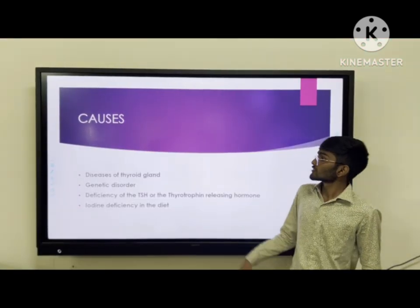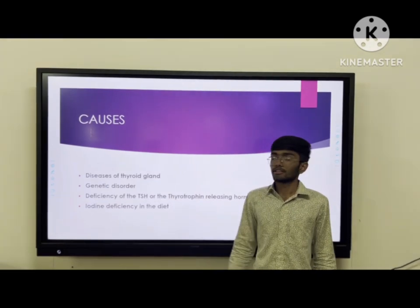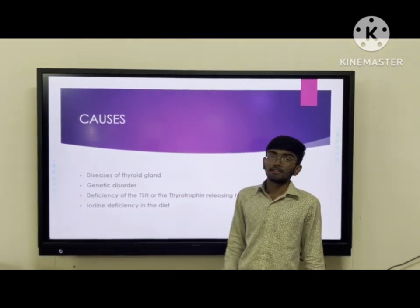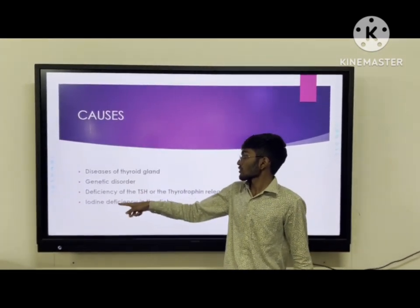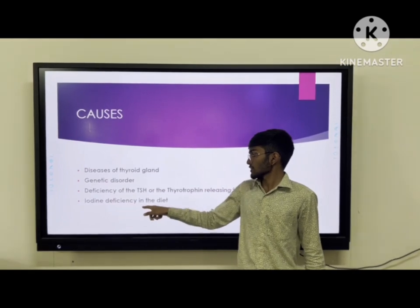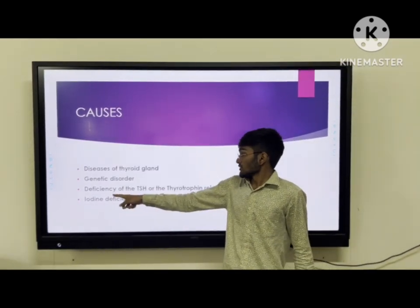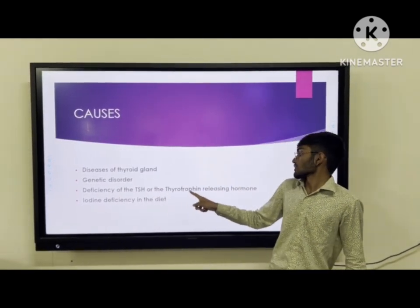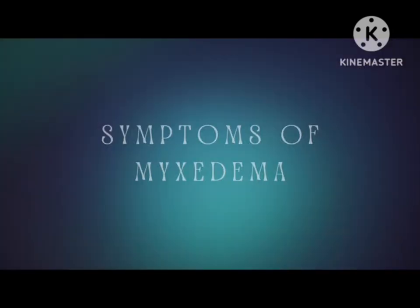Now let's talk about the causes of myxedema. It arises from disease of the thyroid gland, caused by genetic disorder or iodine deficiency in the diet. There is also deficiency of TSH or thyroid hormone-releasing hormone in the body in myxedema.